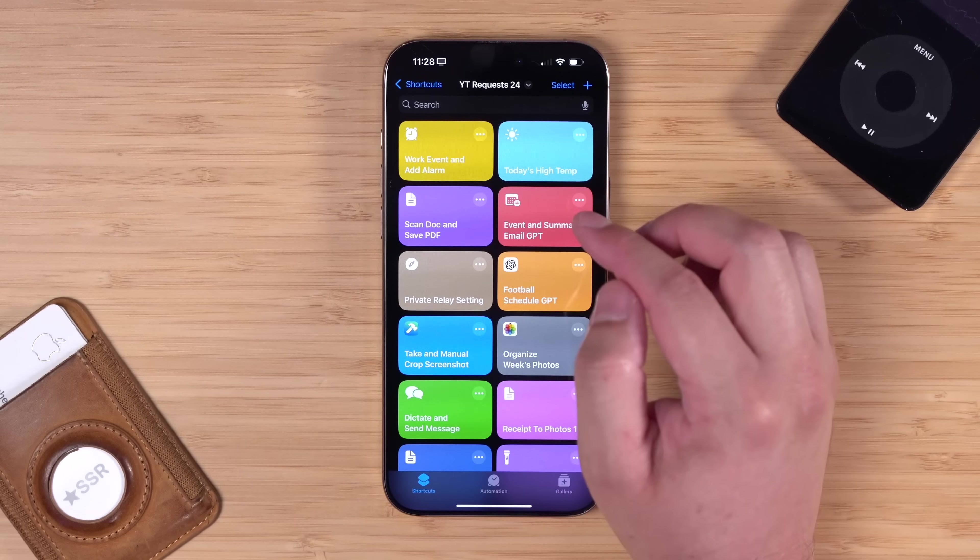If you don't have an Apple smart home yet, I have an entire video walking through that setup process step by step — from getting your first HomePod mini to adding your first HomeKit device. You can watch that video right up here and I'll link it in the description as well.